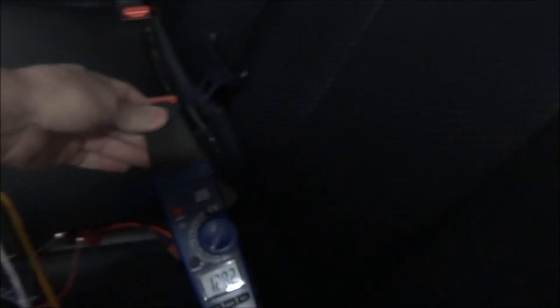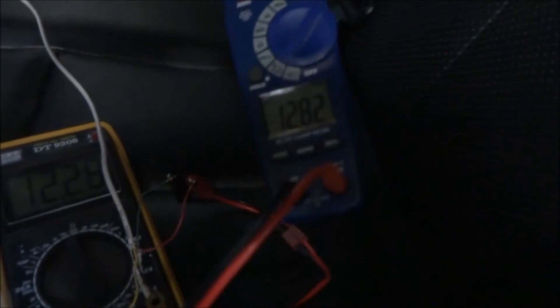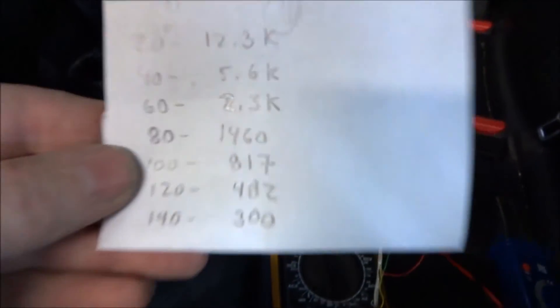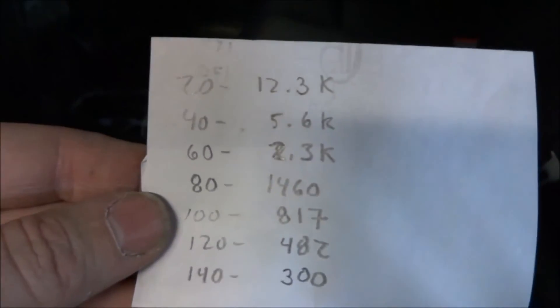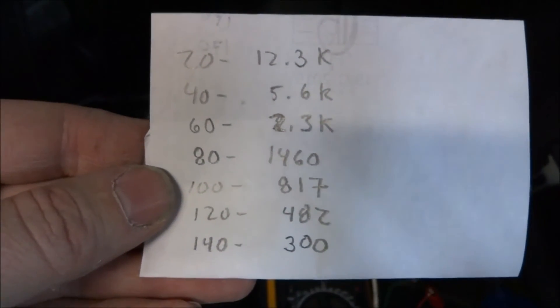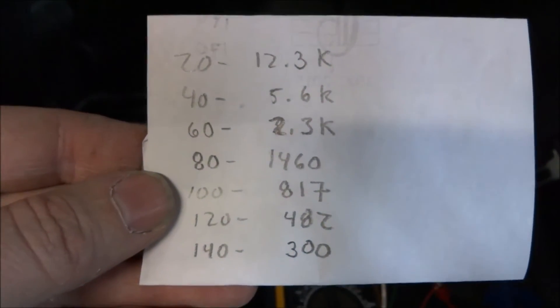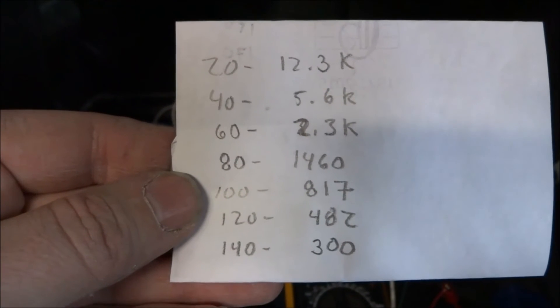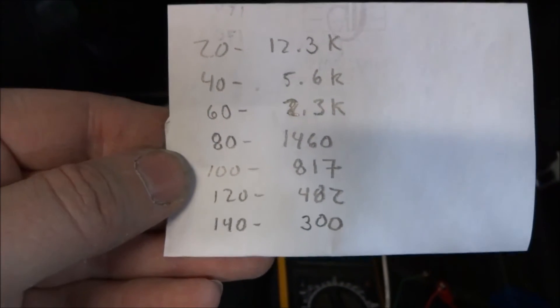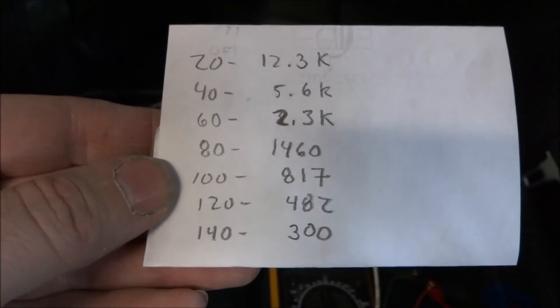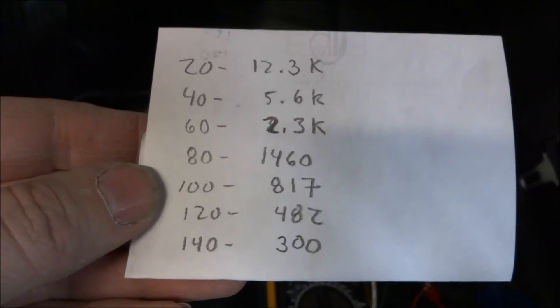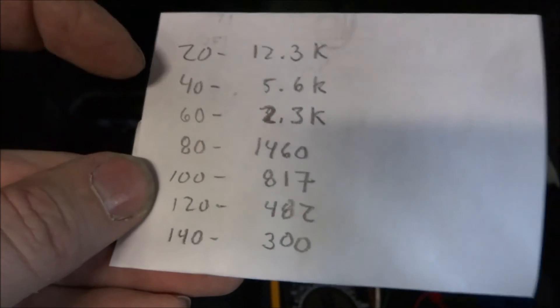These meters aren't exactly precise, so I made a little chart. 12k is 20 degrees, that's Celsius, or in Fahrenheit that's room temperature. So as the temperature goes up, the resistance goes down.